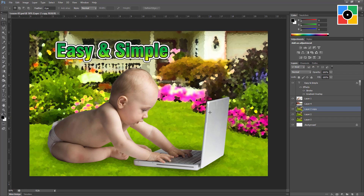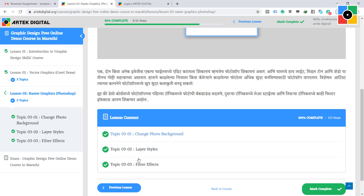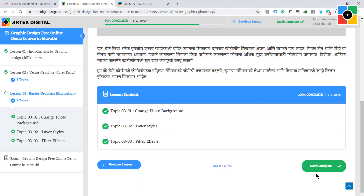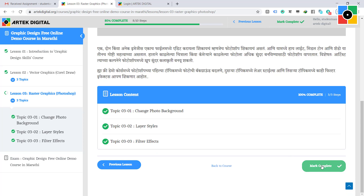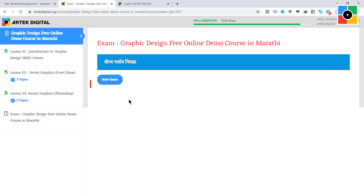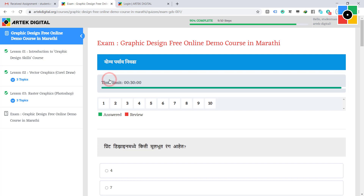When you upload the last topic assignment of the last lesson and mark that lesson as complete, the exam page will open. Any time when you are ready, click on the start exam button. Your exam has now started.